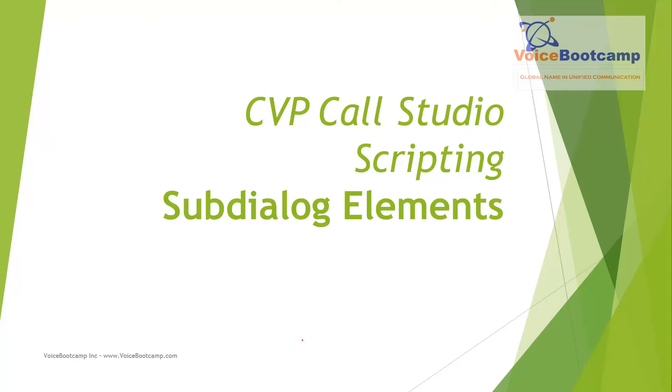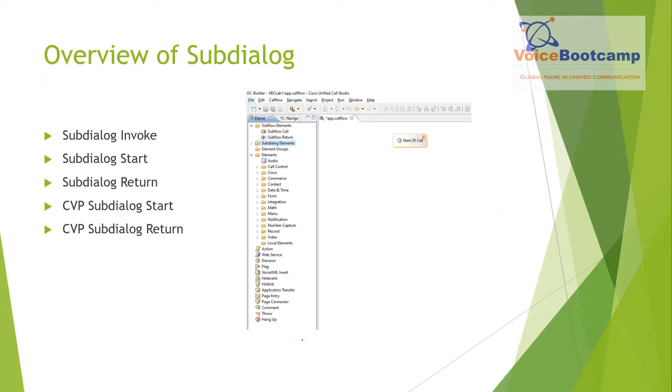In this video, we're going to talk about the subdialog element of Call Studio. Call Studio supports both creation of VoiceXML which will be invoked as a subdialog at runtime.